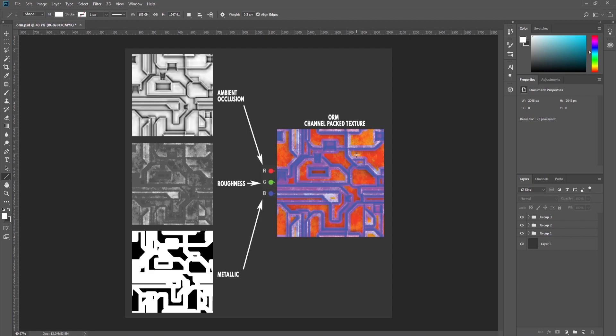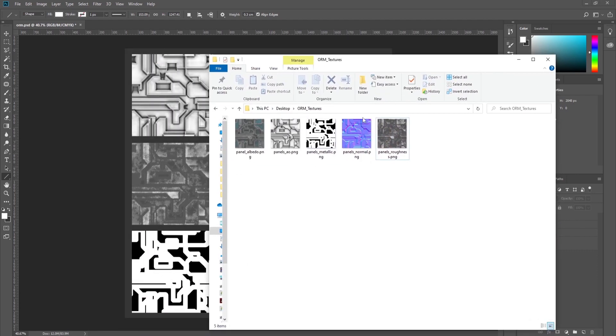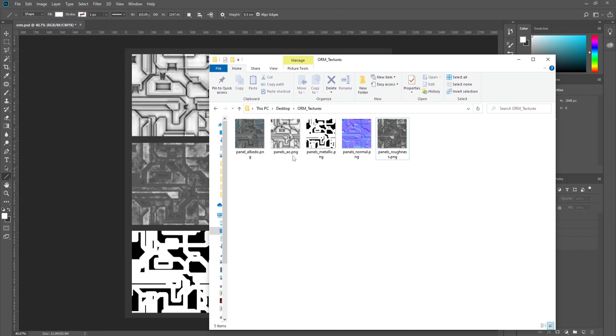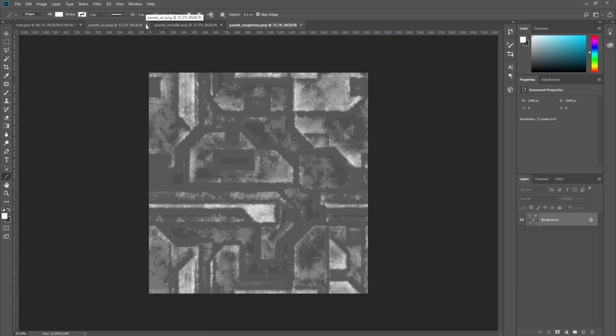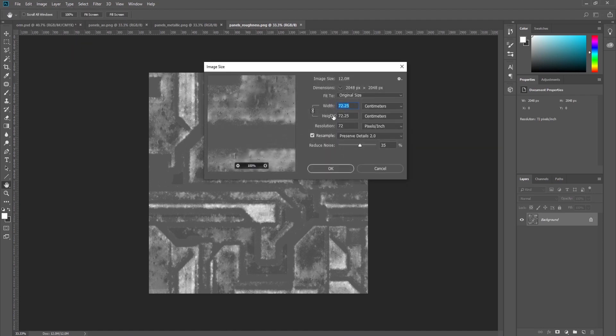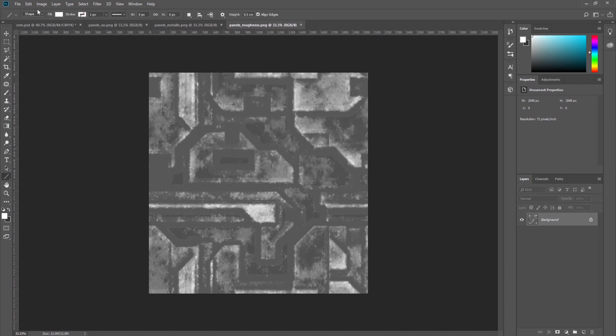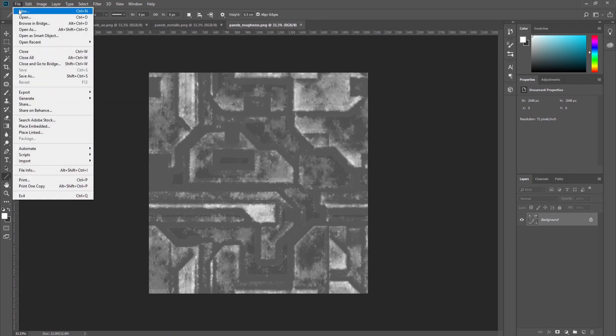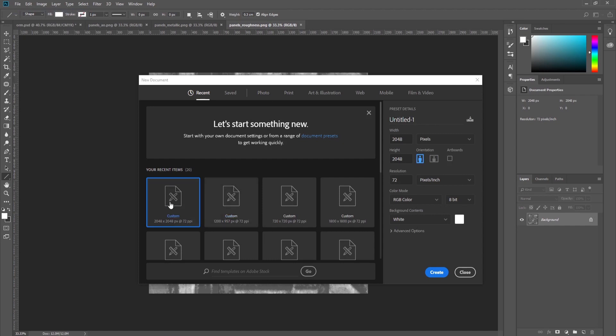By combining them you get the so-called ORM channel pack texture. For this example I have prepared some maps called the albedo map, which is the diffuse texture, the ambient occlusion, metallic, normal, and roughness. We are going to pack these three together into one ORM texture. We start by dragging and dropping them in Photoshop. It's 2K resolution, so we start by making a new file which is 2K as well.